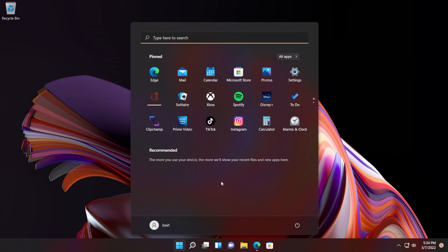The recommended section is something that a lot of users find pretty useless. As you can see, the more you use your device, the more it will show your recent files and new apps here.